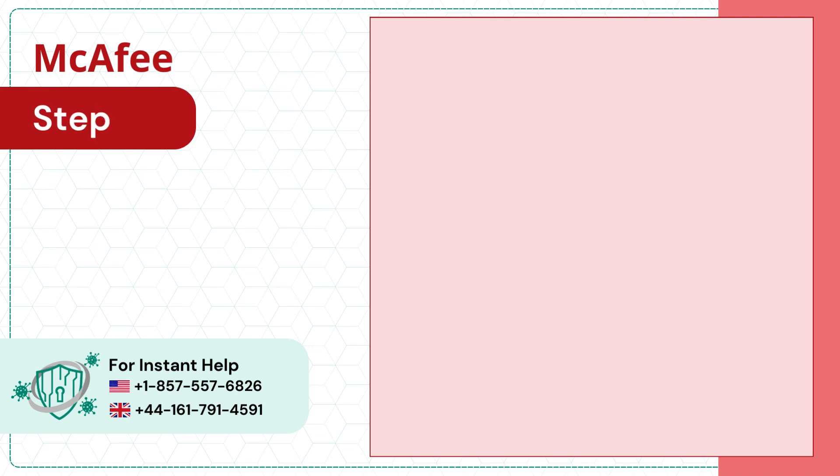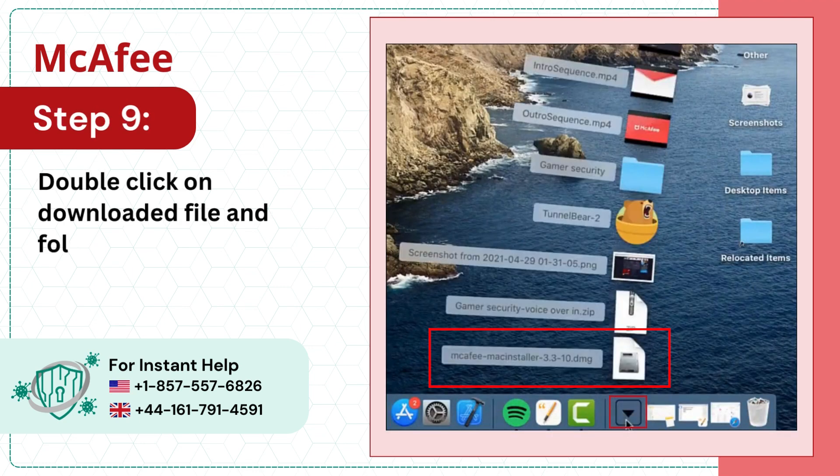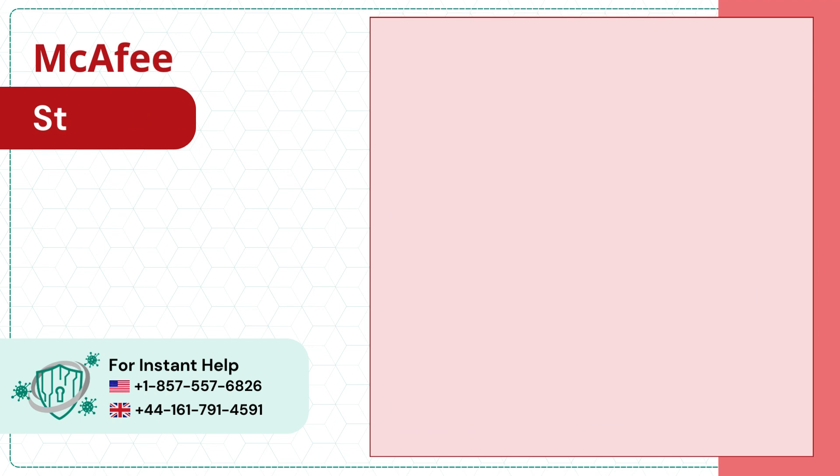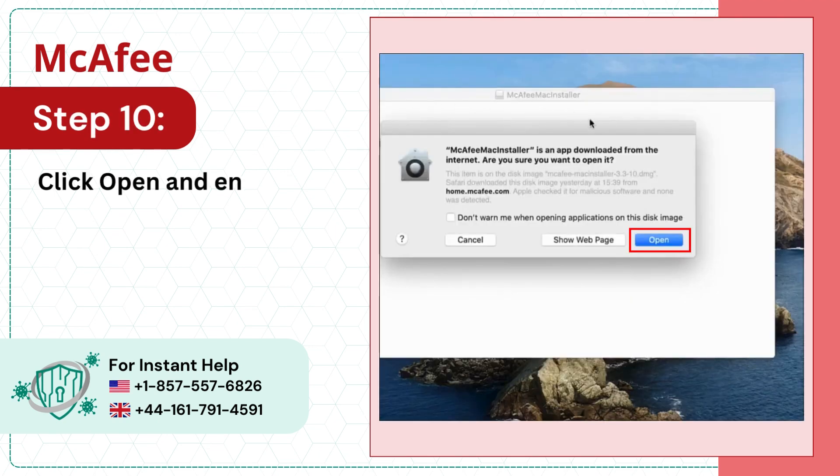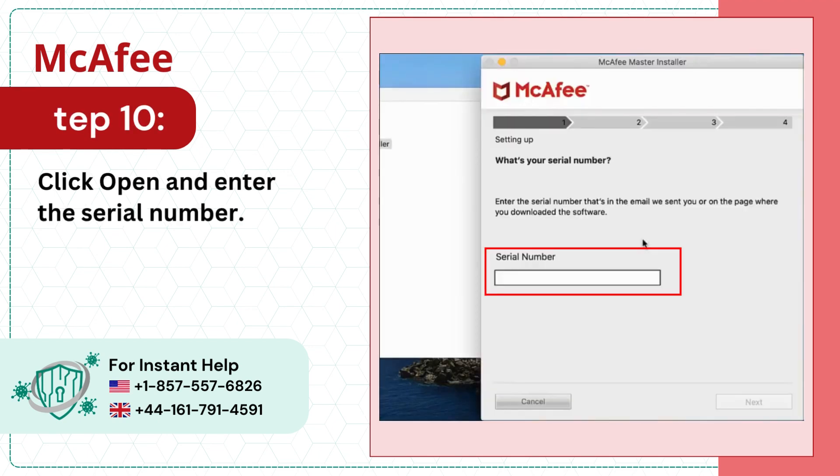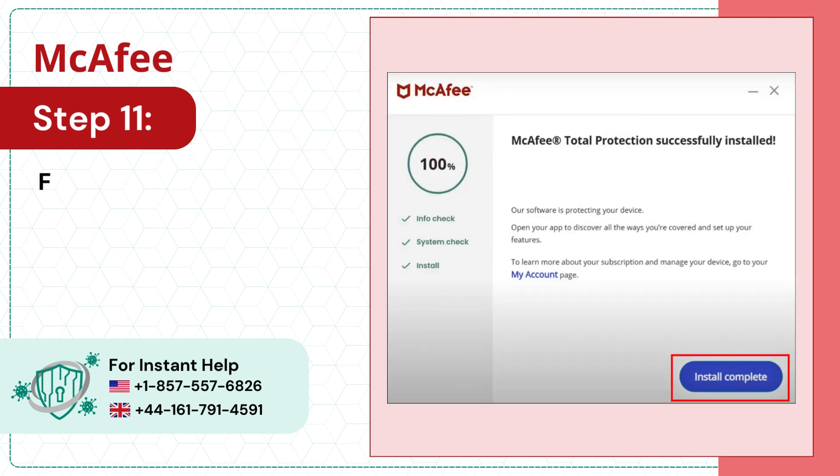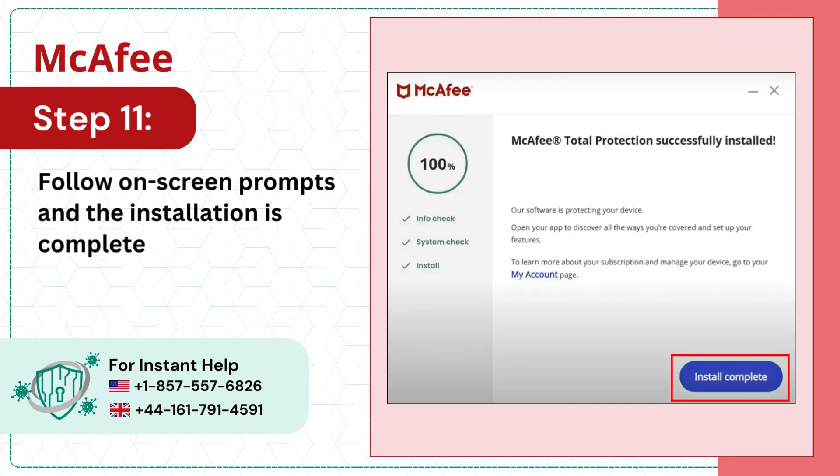Step 9: Double-click on downloaded file and follow the prompts. Step 10: Click open and enter the serial number. Step 11: Follow on-screen prompts and the installation is complete.